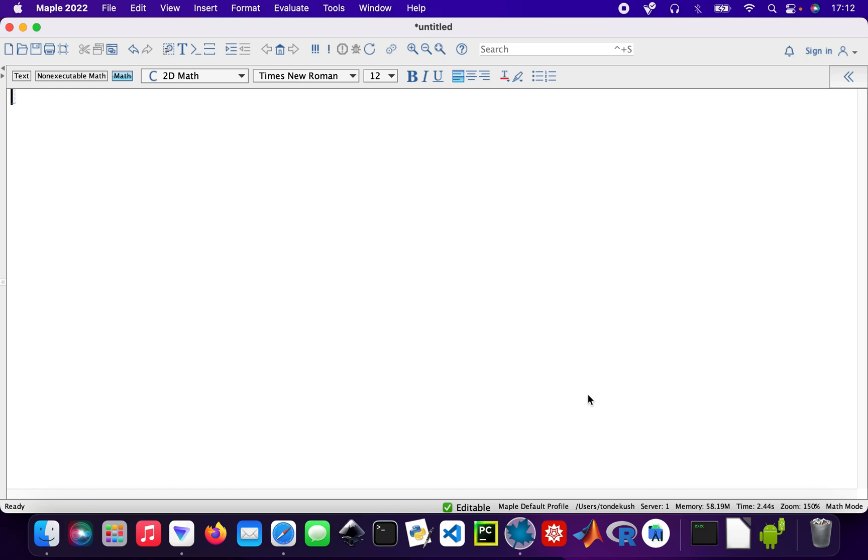Hey guys, I hope you're well and had a good Christmas. Today we're going to look at solving second-order differential equations using Maple.